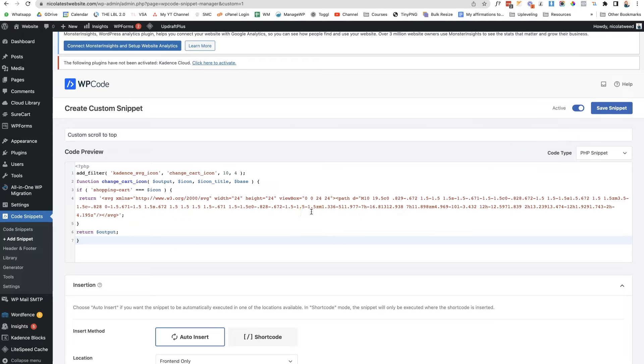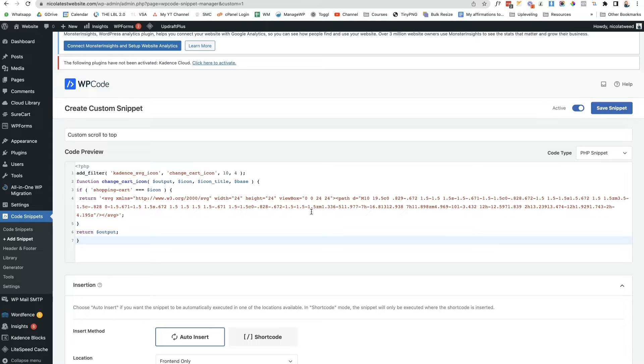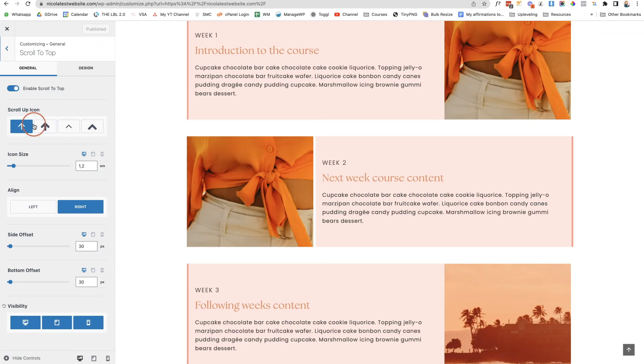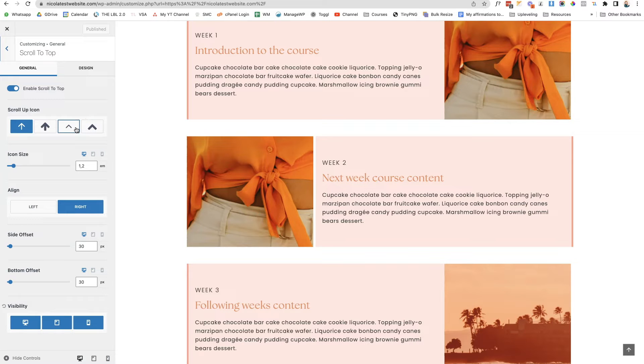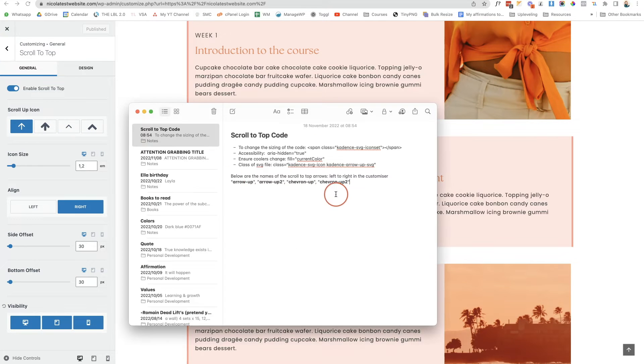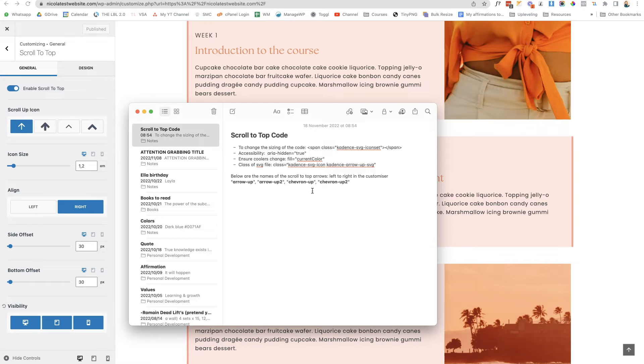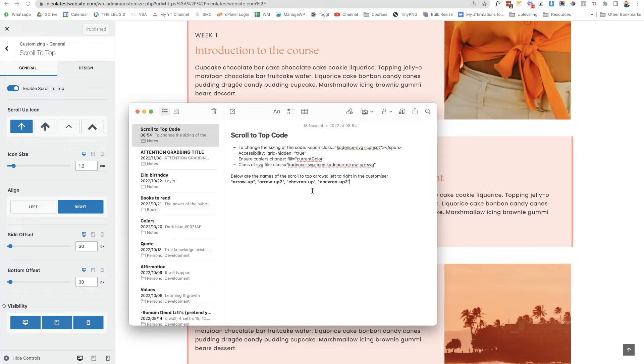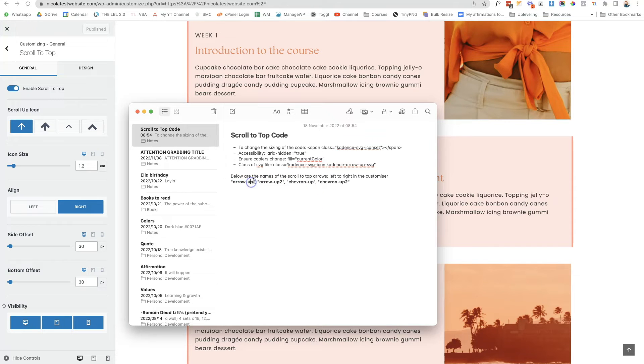Now basically with this code what it is doing is it's saying if it's a shopping cart, change it to a specific SVG icon. What we want to do is say if it is one of these specific scroll to top icons, change it to whatever icon we choose from Icon Monster. Looking at it, these arrows all have their own specific names. Going from left to right it's arrow up, arrow up to, chevron up, chevron up to. You have to use the one that you have selected. I have selected arrow up here so I'm just going to copy that.